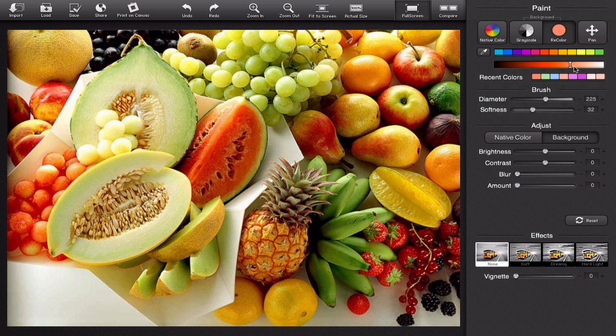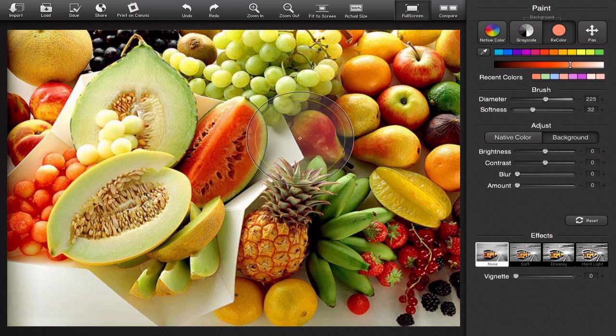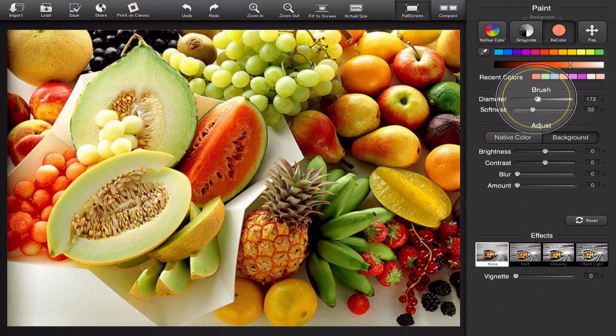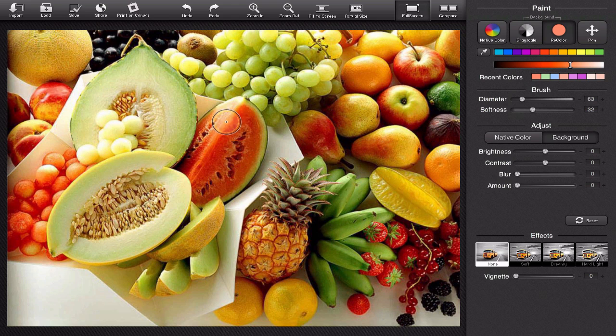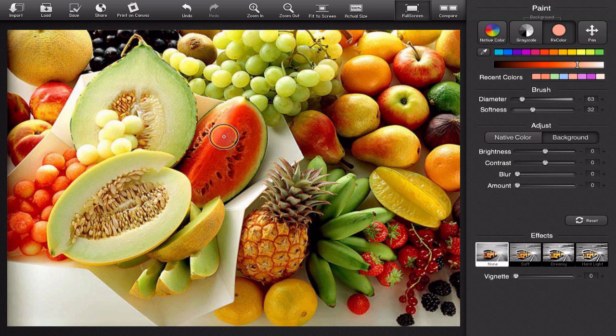And now I'm going to go back to color and maybe I want the red of this watermelon to stand out so I'm going to take my brush and make it a little smaller and now I'm going to draw my red recolor with my light red over the watermelon and now my watermelon looks just a little bit darker.